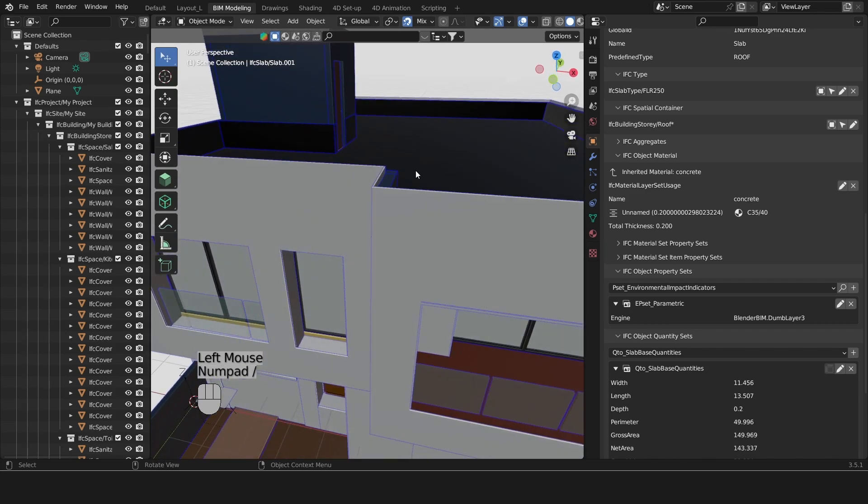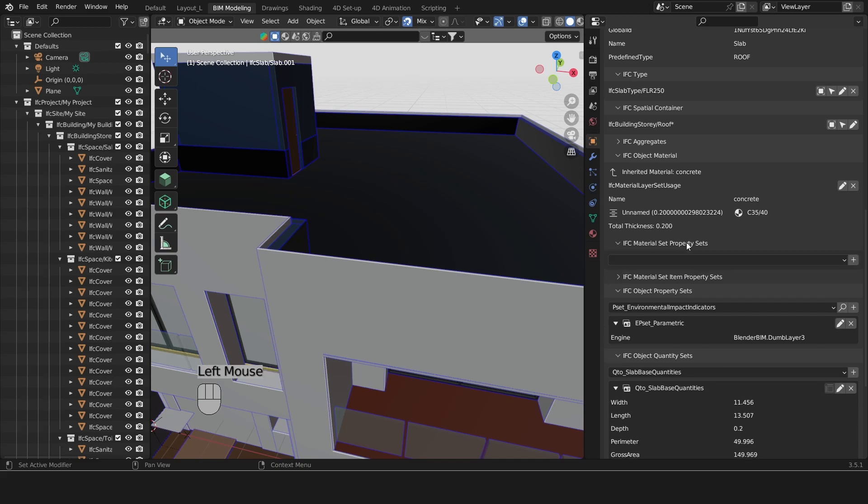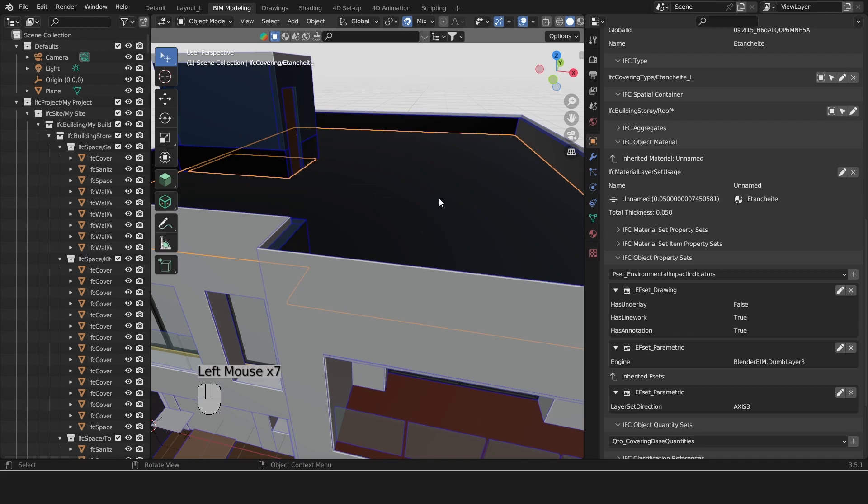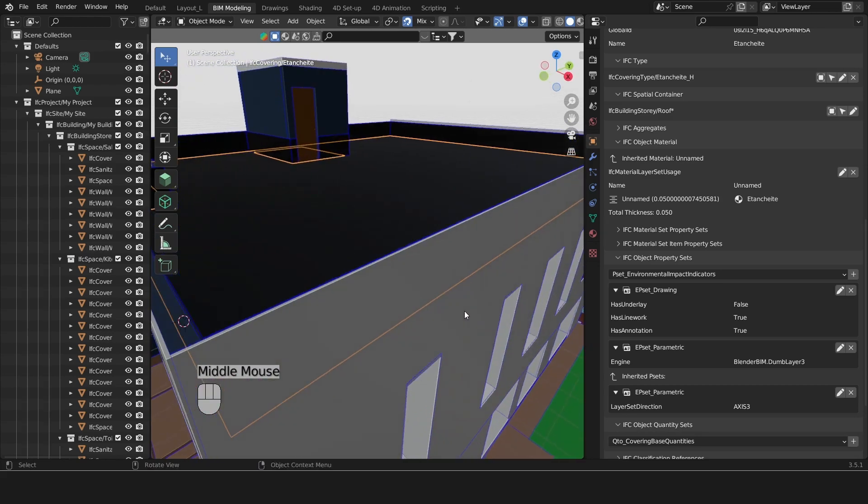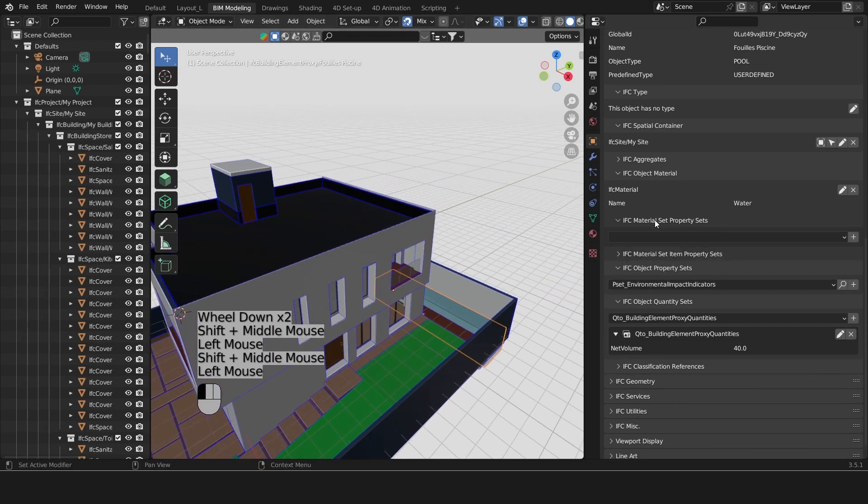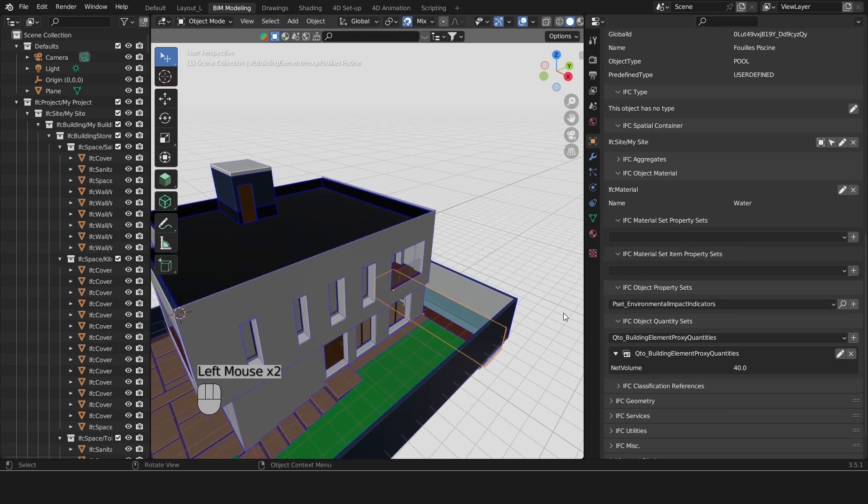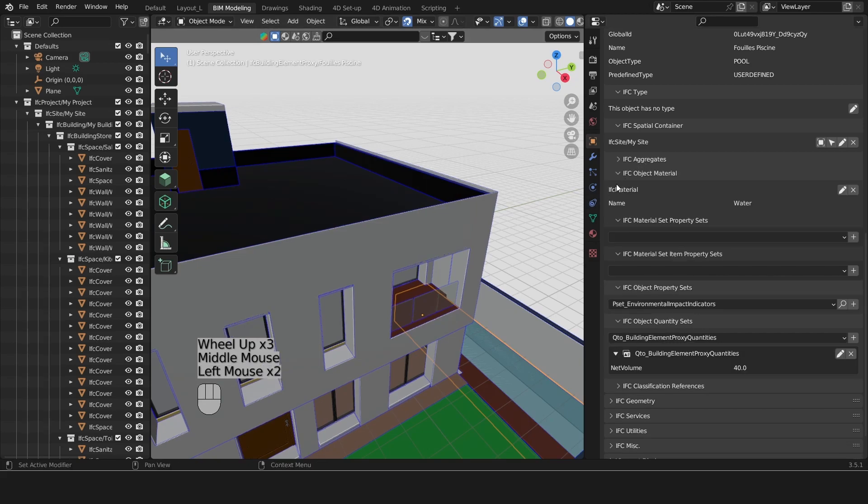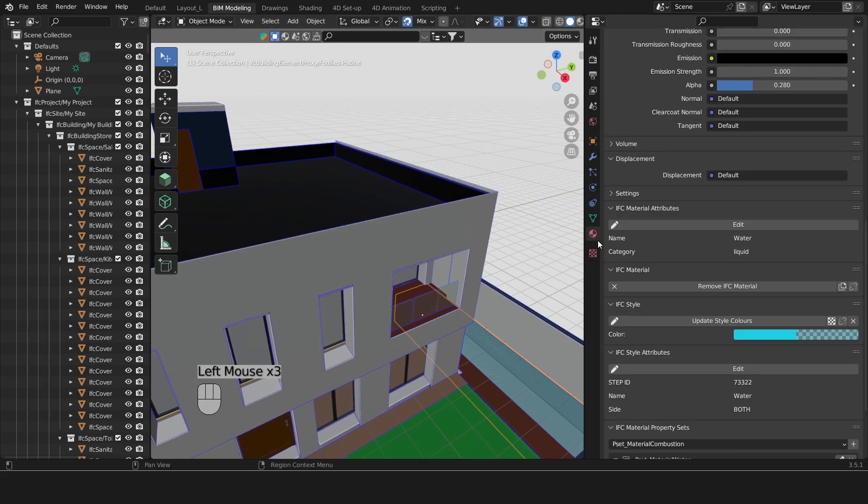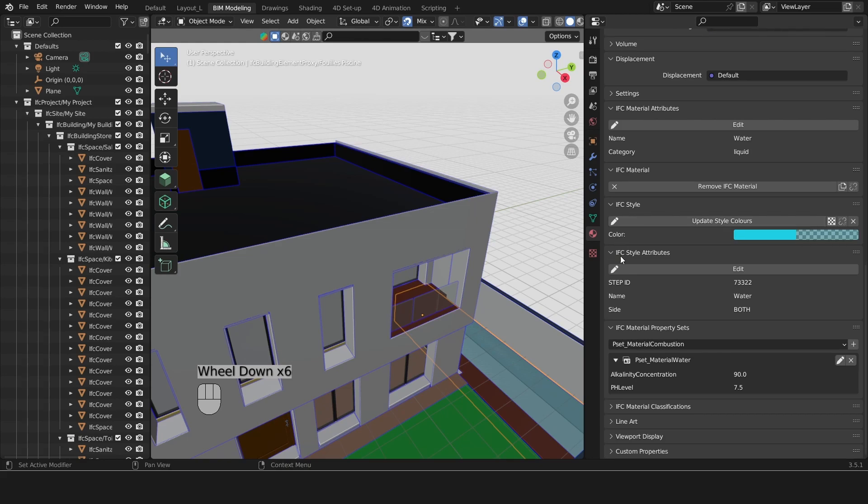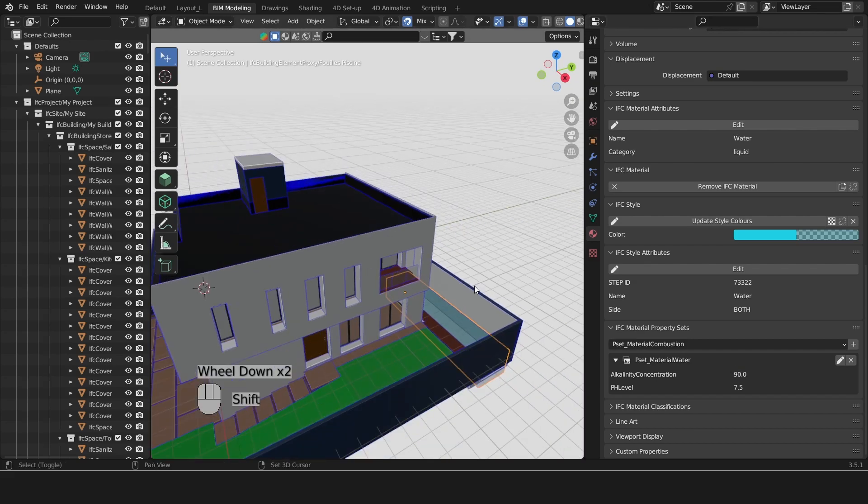A material can also have property sets. This does not have any. Let's take this water example. I know it has a property set because I did it. There it is. I've seen material property sets. It's a P set material water. It has a pH level of 7.5 and an alkalinity concentration of 90. I hear this is the recommended values for a swimming pool.